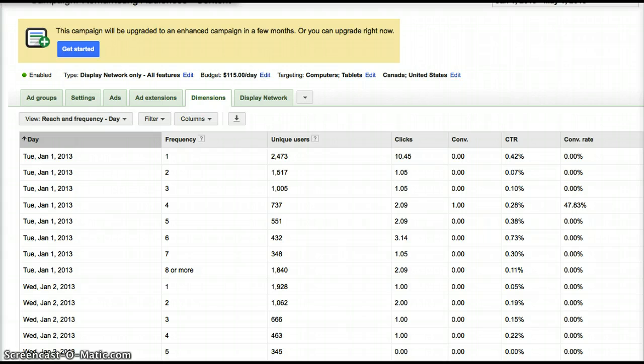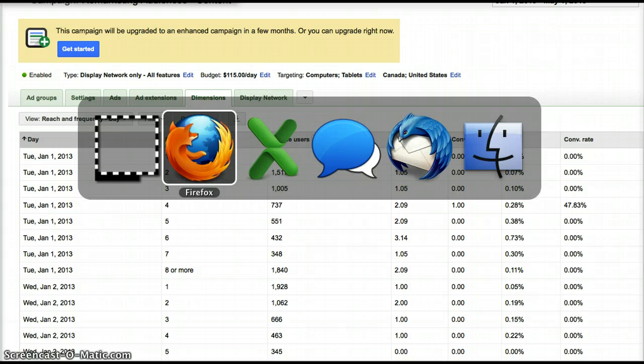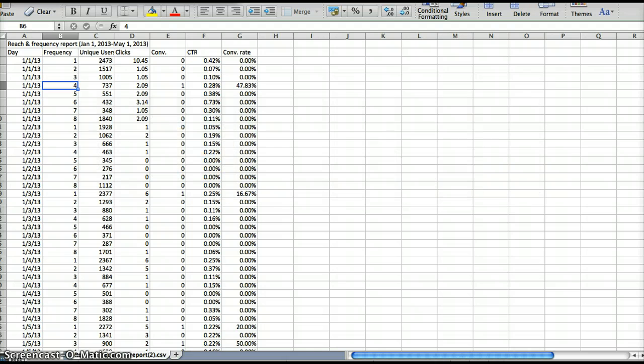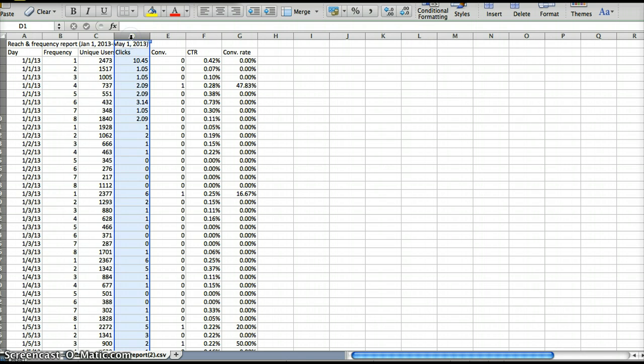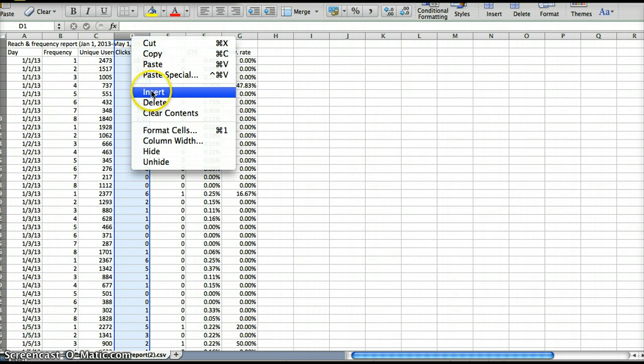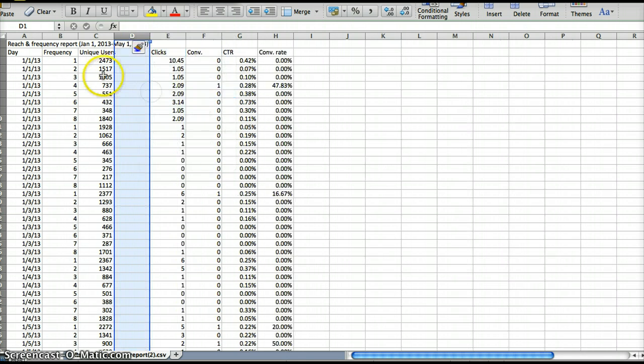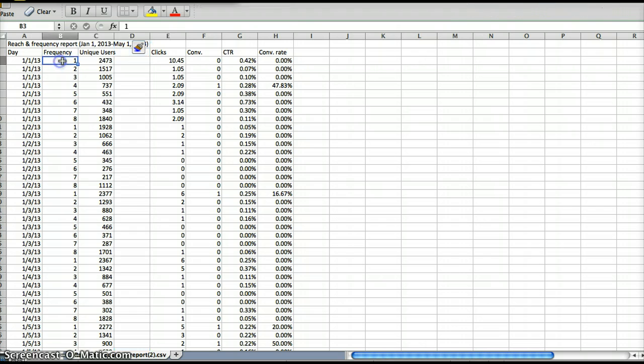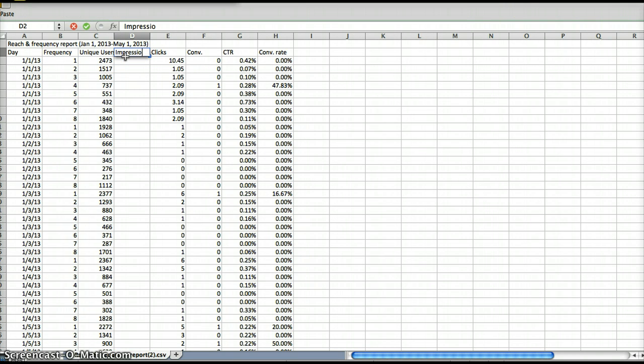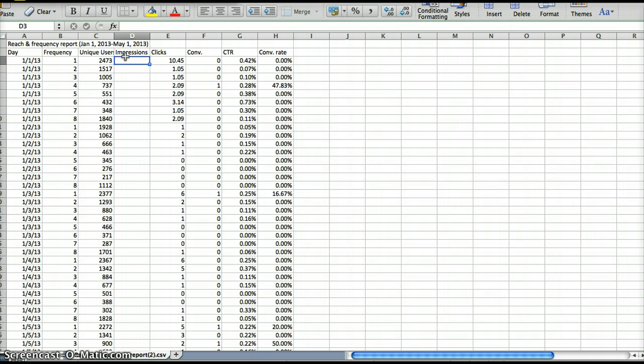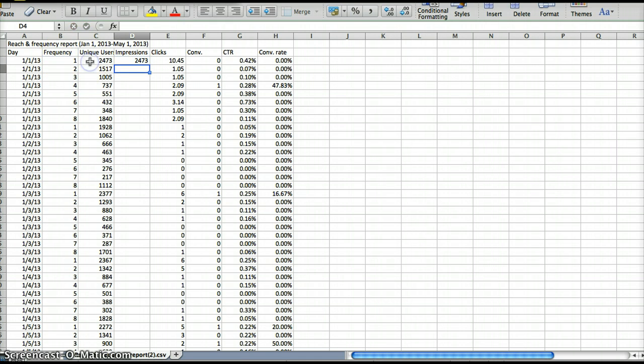So here's what the report looks like in the columns on the dimensions tab, and then you can head over to Excel. So all you have to do with it is add in a new column for impressions, because this report downloads frequency and unique users. You can just add in a new column for impressions, which is just this cell times this cell.